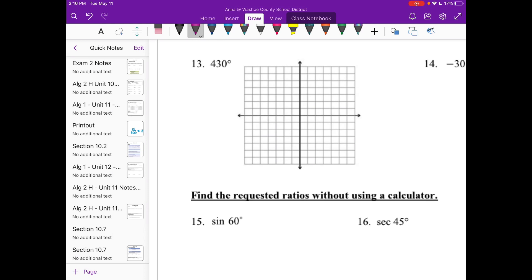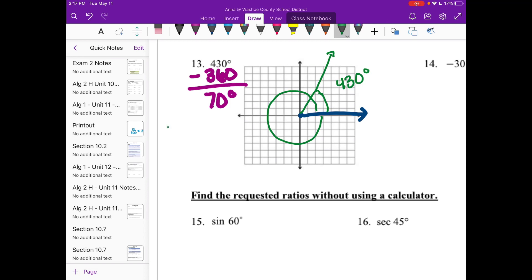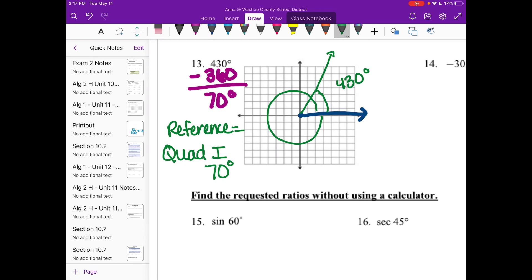The reference angle for 430 degrees is a little tricky since 430 is bigger than 360. Subtract 360: 430 minus 360 is 70 degrees. So in standard position I draw one whole loop, then go 70 degrees into quadrant one. Label the angle 430 degrees, and the reference angle is 70 degrees in quadrant one.